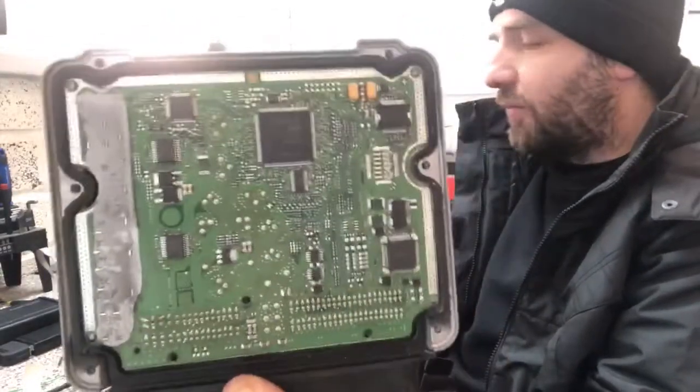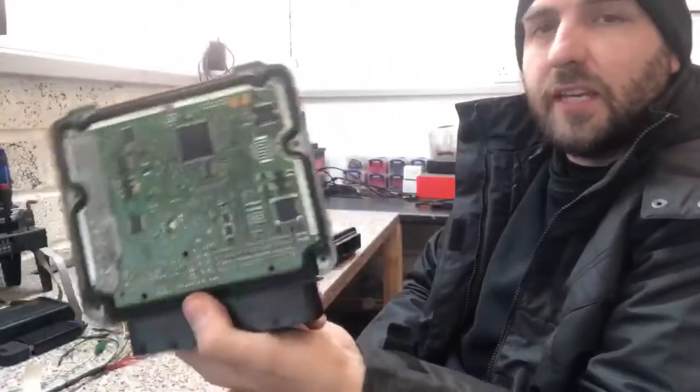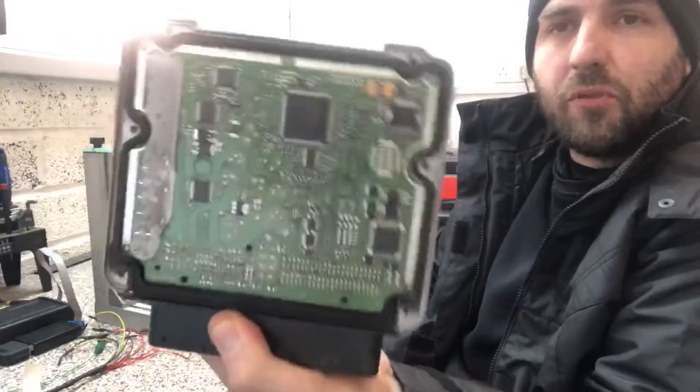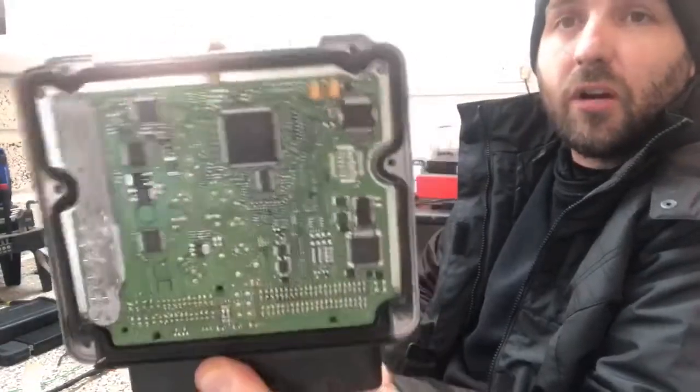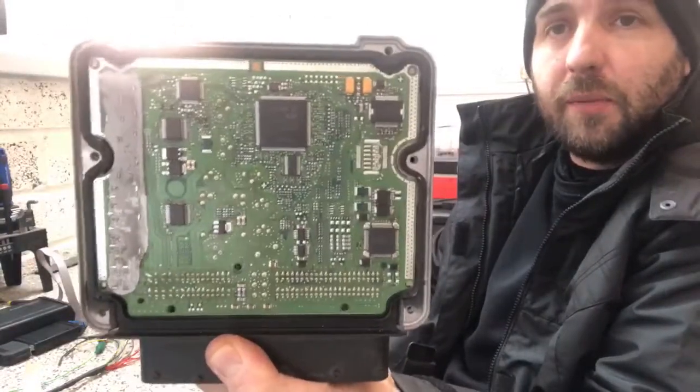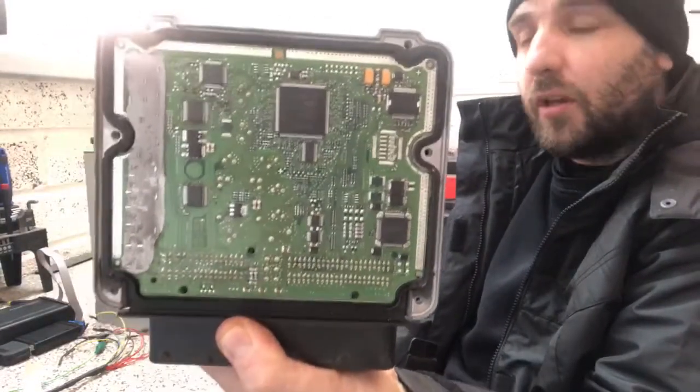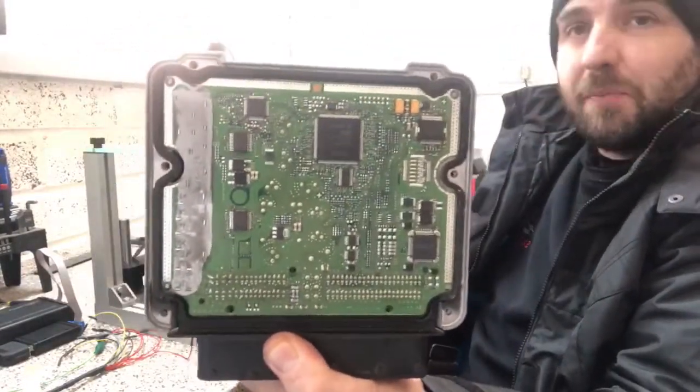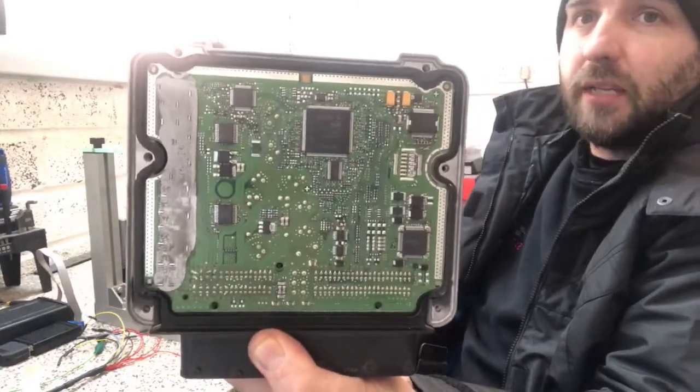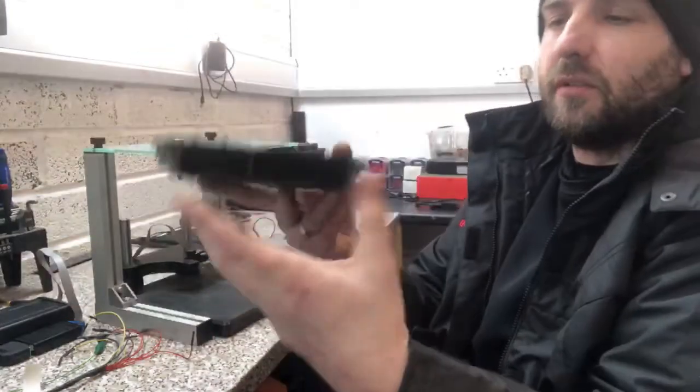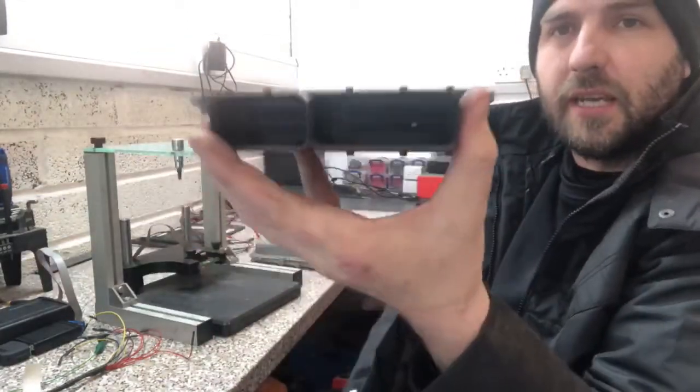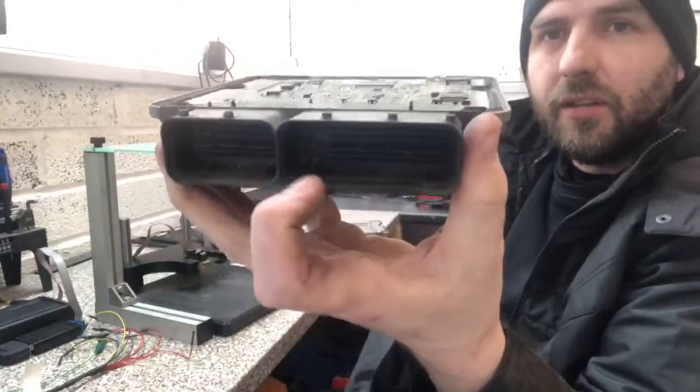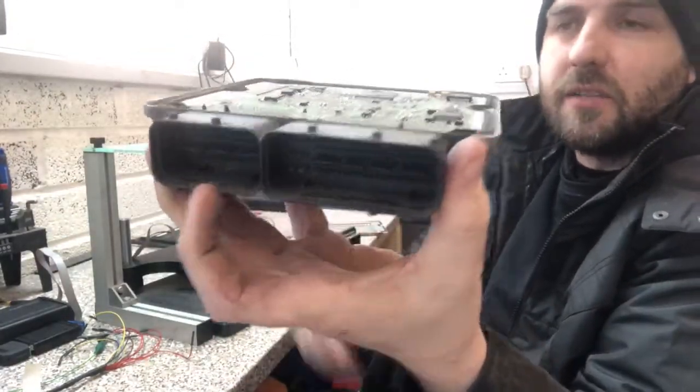Now the problem we have with these, a lot of these are tune protected so you can't go through the OBD port and what you have to do is use these in what's called boot mode.